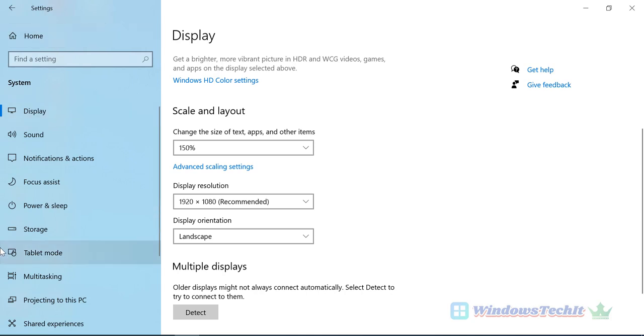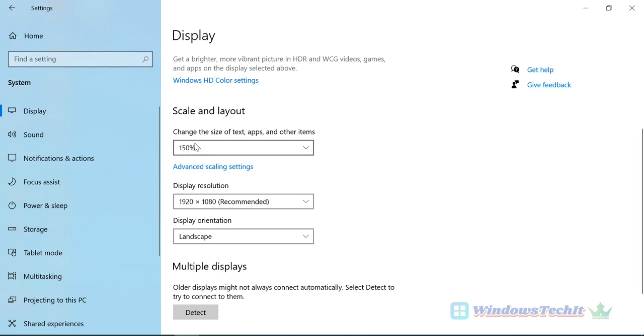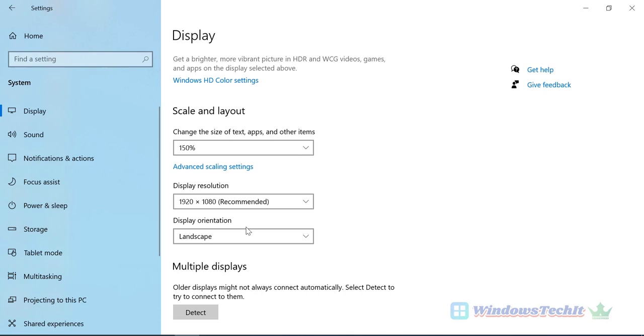Now here I have changed the size of the text and apps to look bigger. Since I am using a bigger resolution, this will reduce the size of the text, so I have changed the size of text to 150 percent. This will show bigger size. Thank you for watching my video. Please share my article in your social circles.